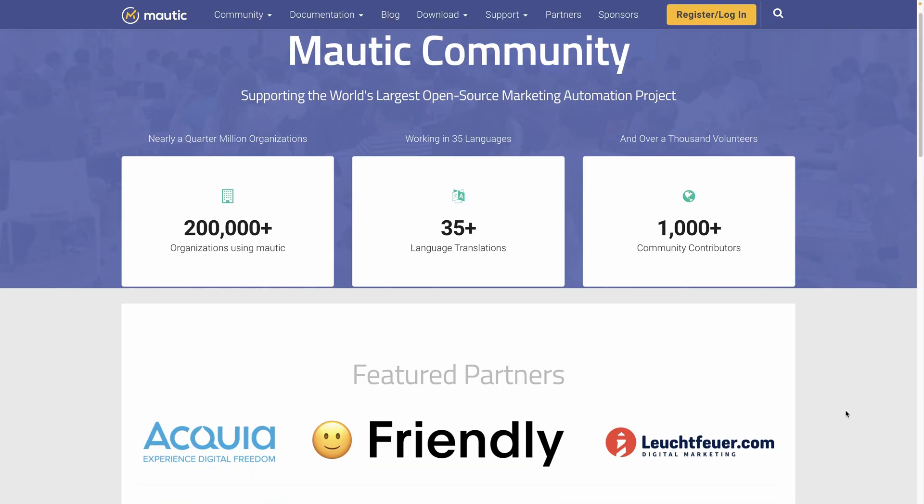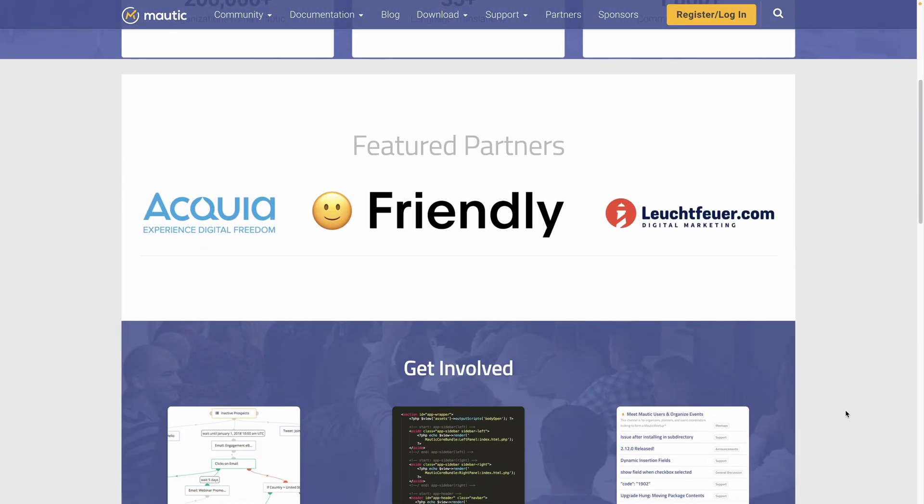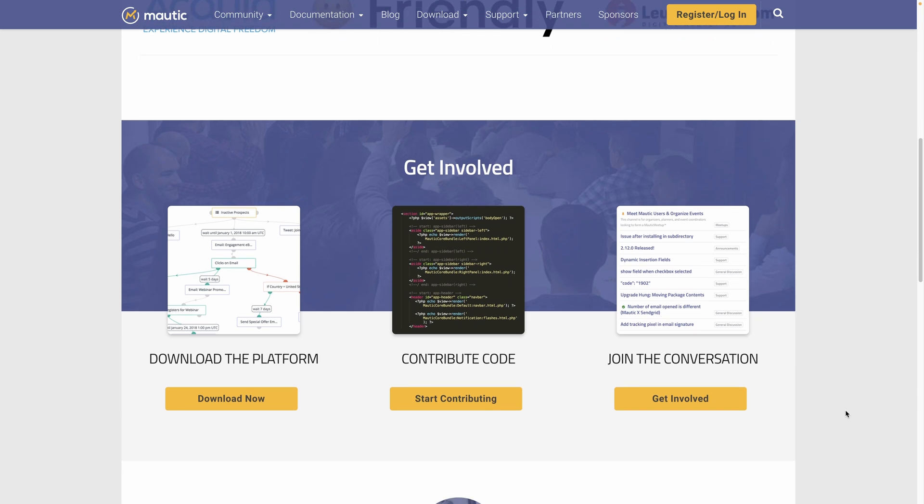Mautic is a powerful open source solution to automate marketing campaigns, nurture leads, and drive growth to your business.